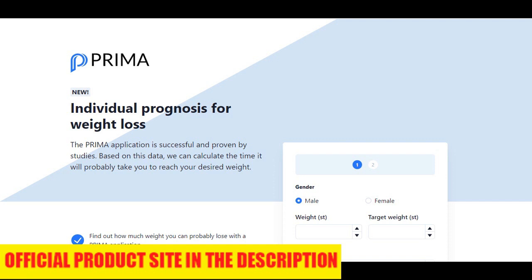I bought it on the official website, and by the way, it's the only place where it's sold. I will let the link here in the description of this video. It arrived very quickly at my house and the delivery went very well.